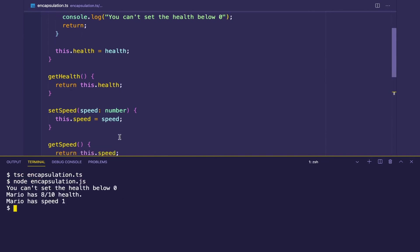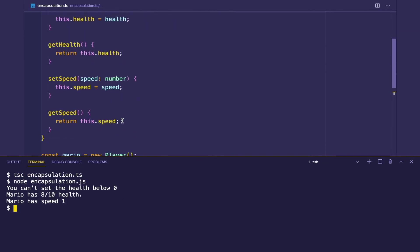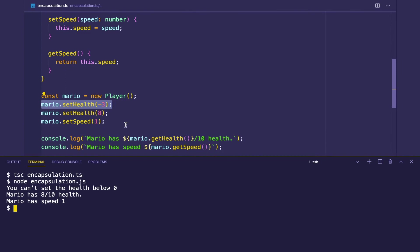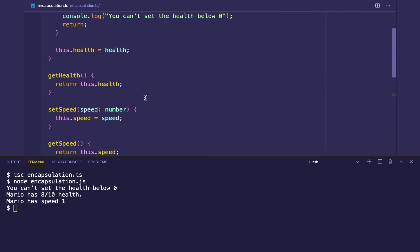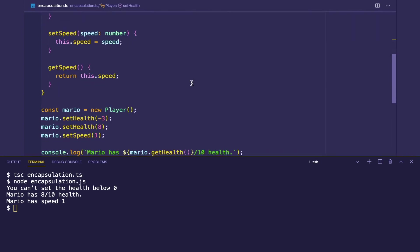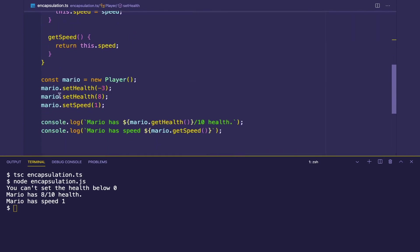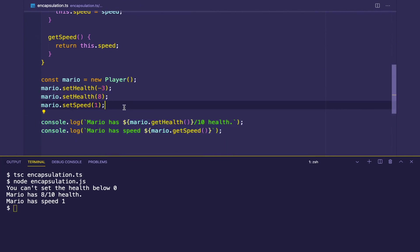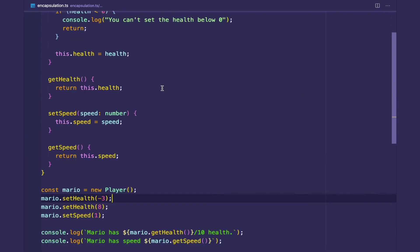And we can see that when our first call to Mario.setHealth, our method prints out, you can't set the health below zero. So it doesn't let us set the health below zero. And then we set the health to eight and speed to one. Then we print out and we see that its health is eight and speed is one.